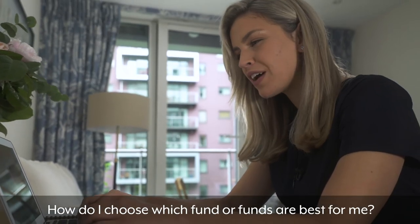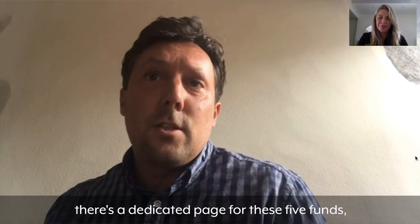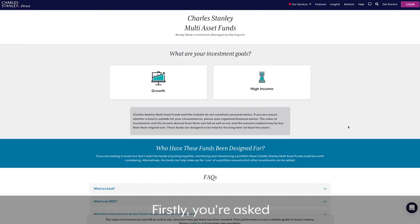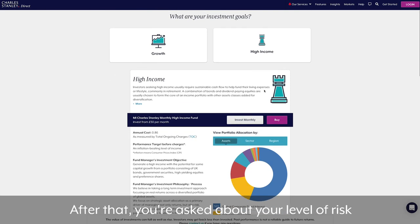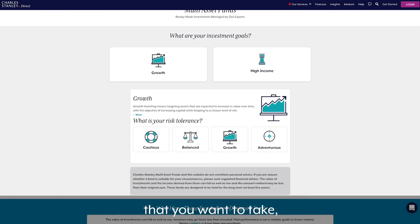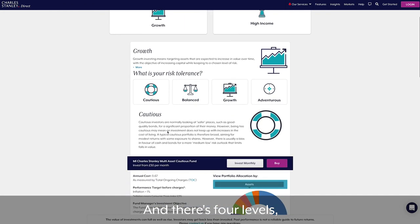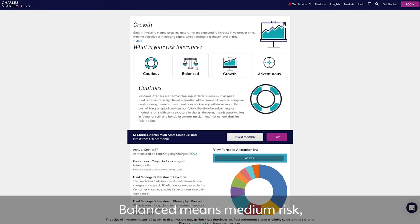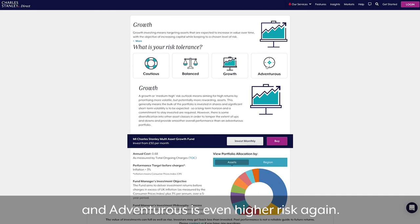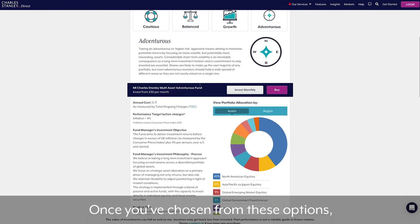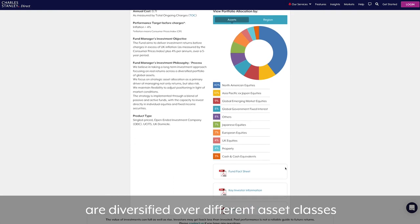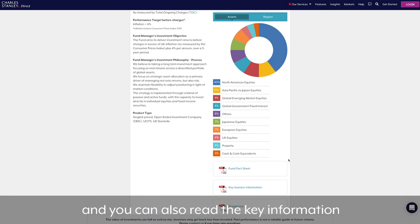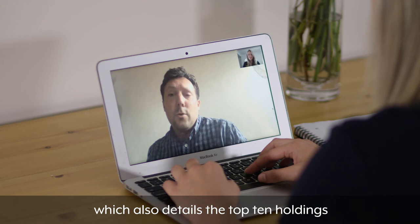How do I choose which fund or funds are best for me? On the Charles Stanley Direct website there's a dedicated page for these five funds. You'll first be asked about your investment goals: growth — meaning aiming to grow your money over the longer term — or income, which means using the capital to try and produce a regular income. After that, you're asked about your risk tolerance, with four levels: cautious (lower risk), balanced (medium risk), growth (higher risk), and adventurous (even higher risk). Once you've chosen, you're provided with detailed information on the asset allocation — how the investments in the fund are diversified over different asset classes — and you can read the key information in the fact sheet, which details the top ten holdings and the fund's performance.